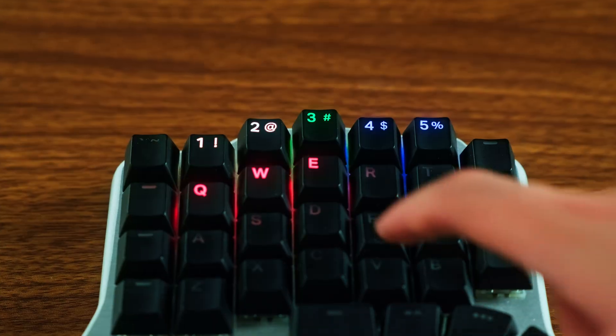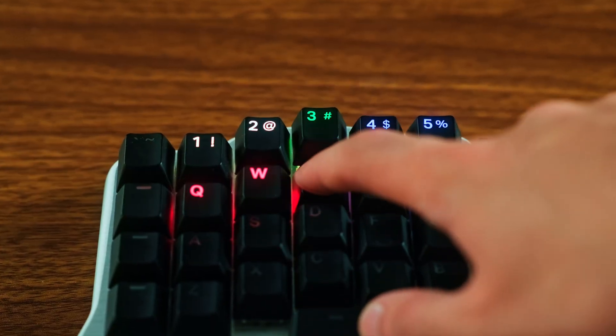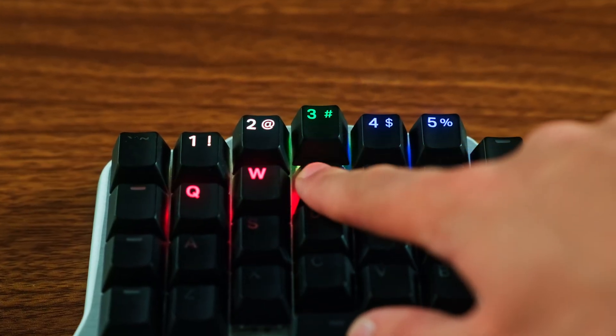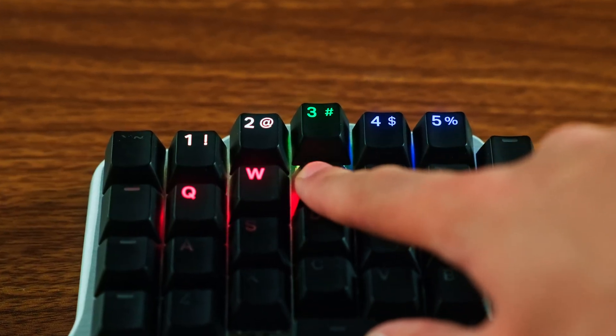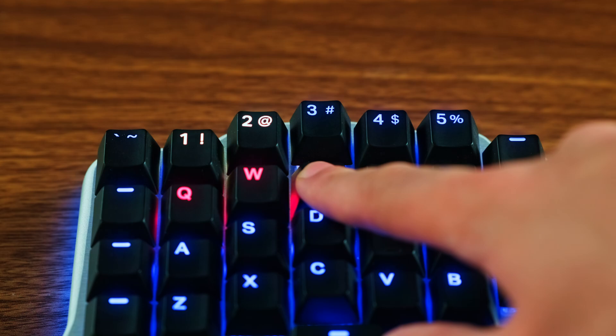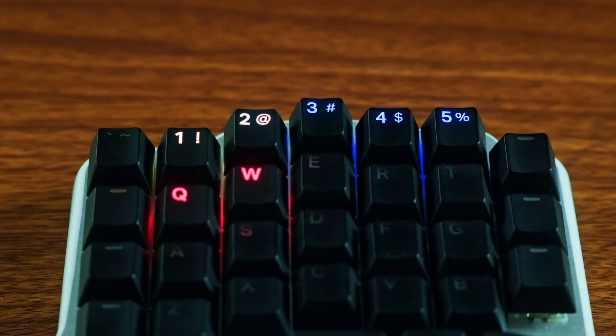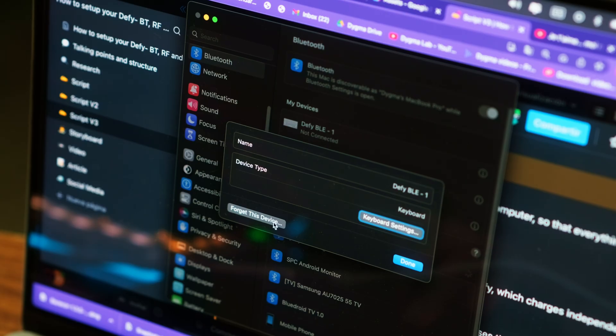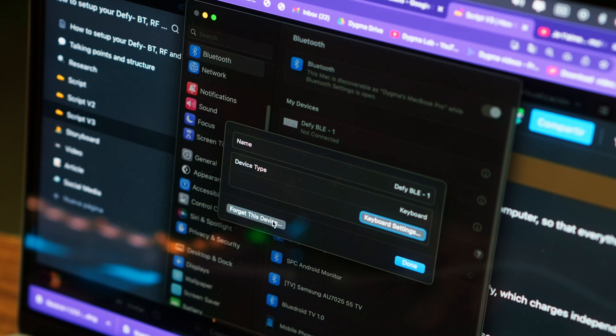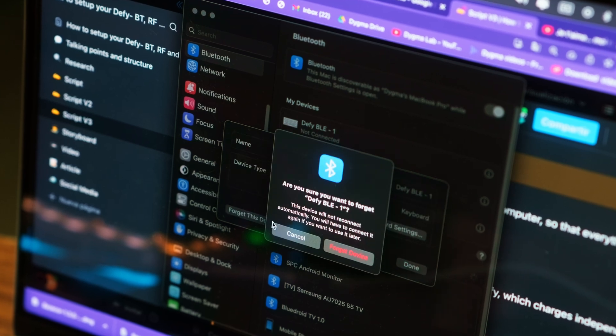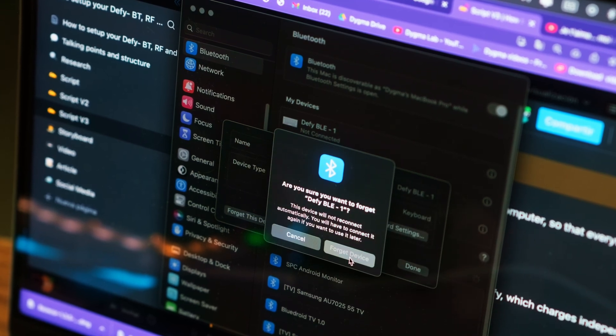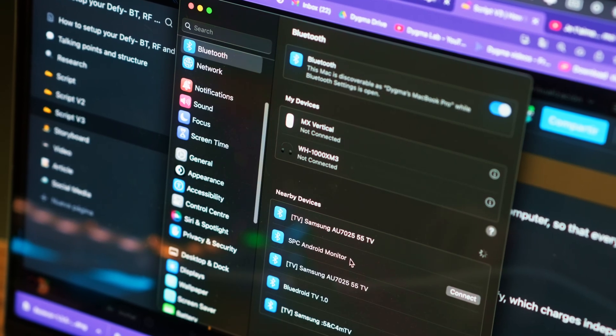If you'd like to reset a channel, simply hold the red key underneath the assigned channel number until it turns back to an unassigned blue. It may also be important to select Forget this device on your computer so that everything is reset.